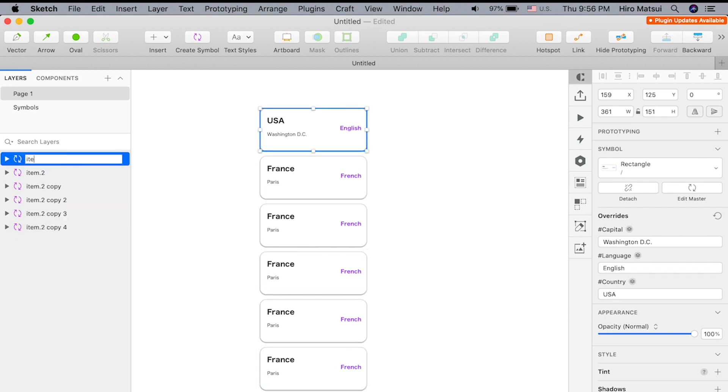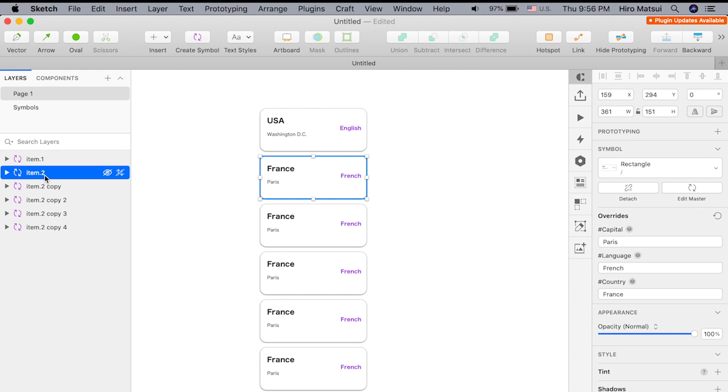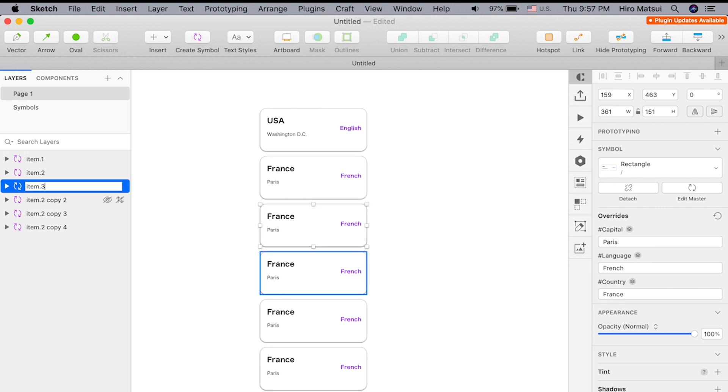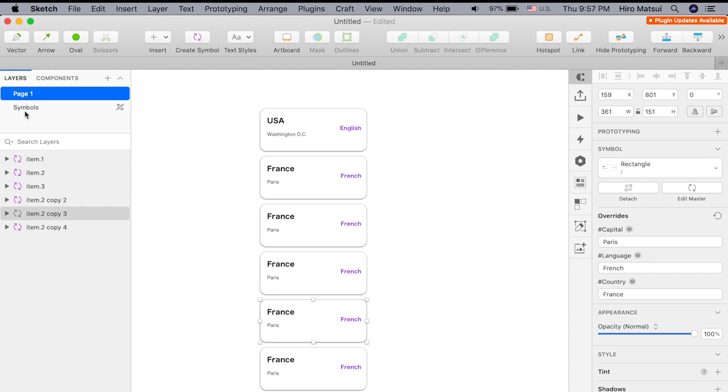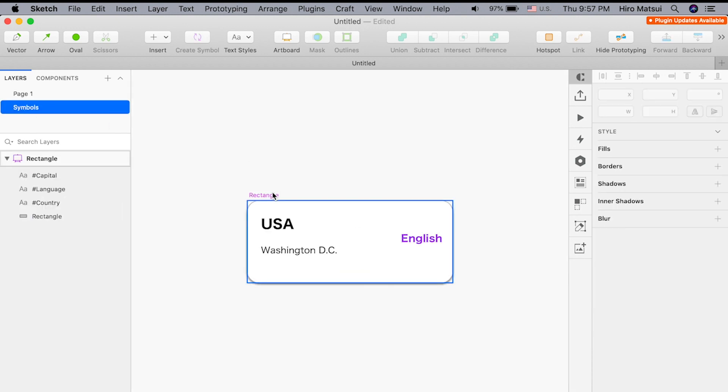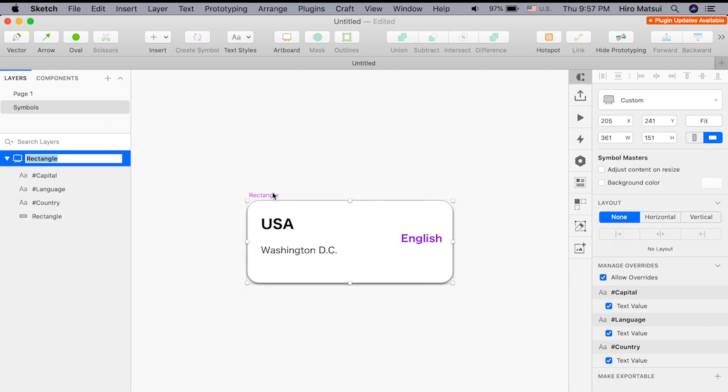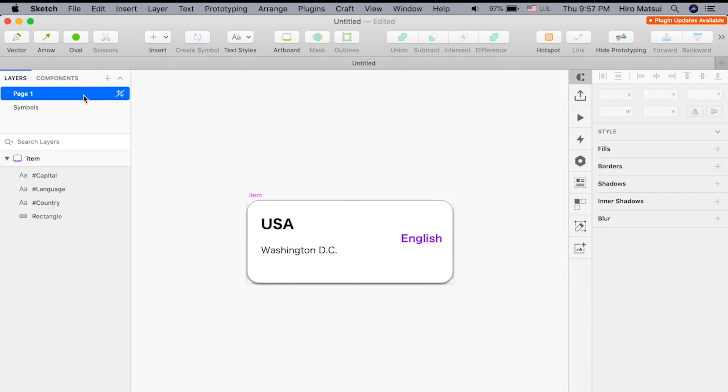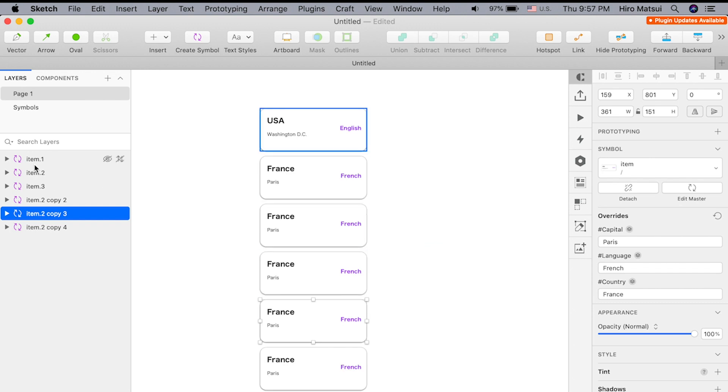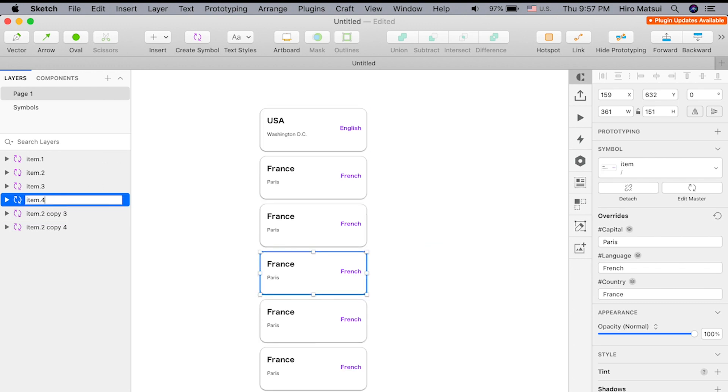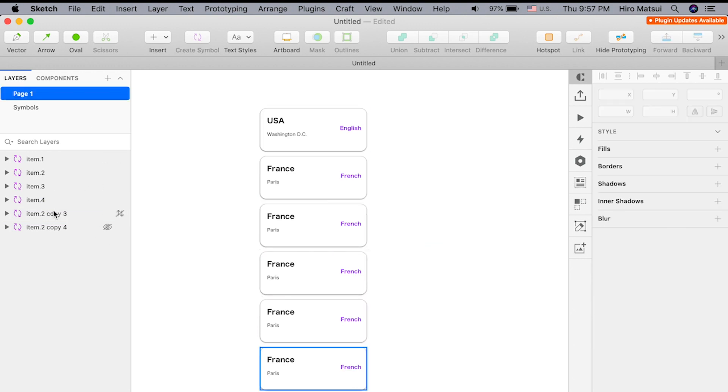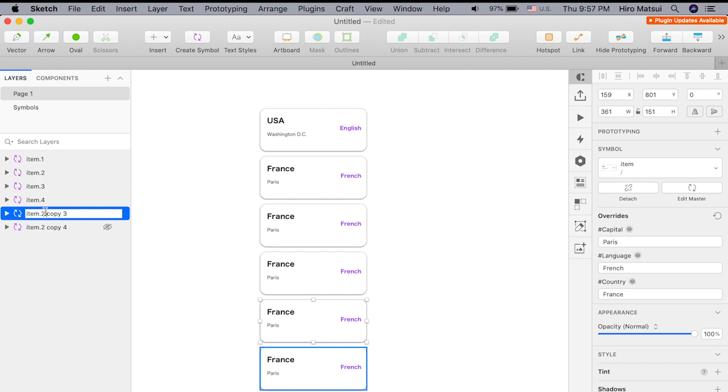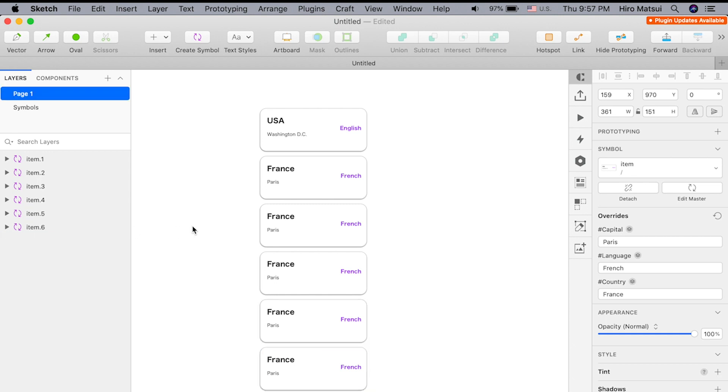I'm going to individually change this to item.1, item.2, item.3. Actually, if I go to symbol and change this to item, go back, everything will be item. I just need to change the number to four, five, six. Great.